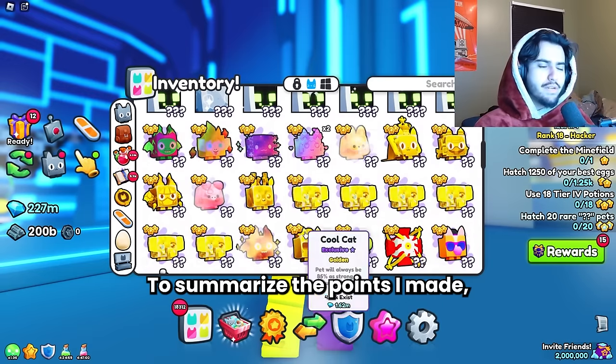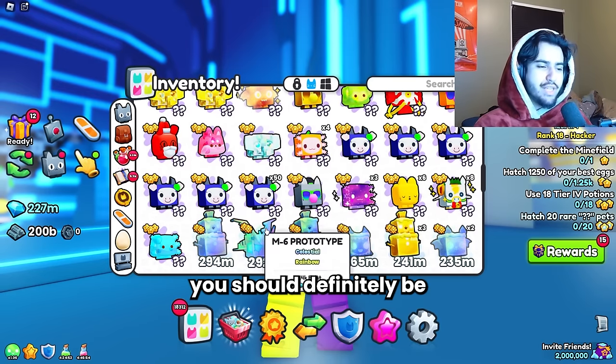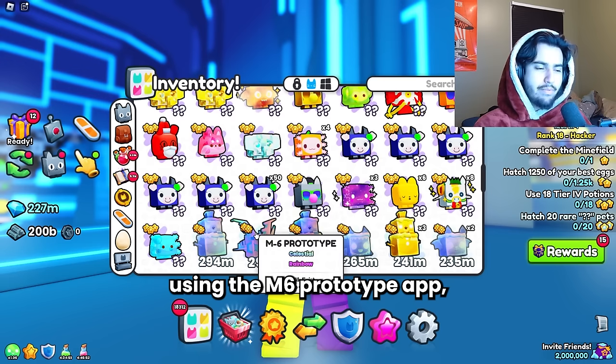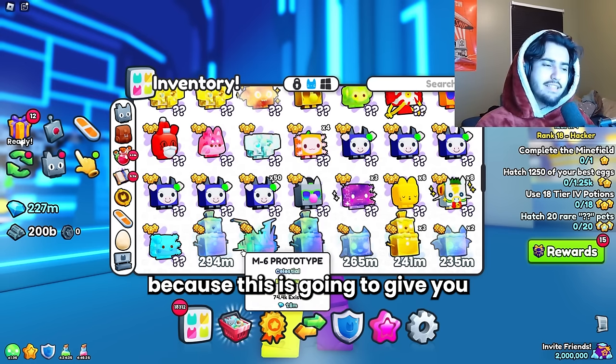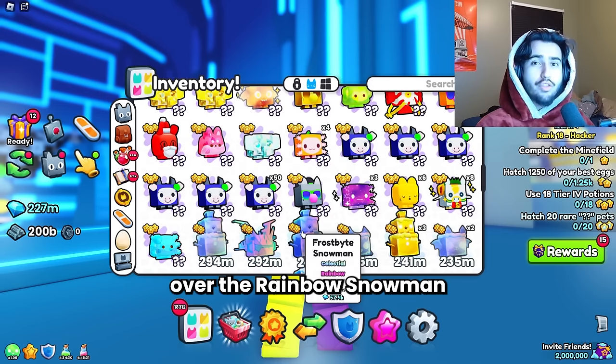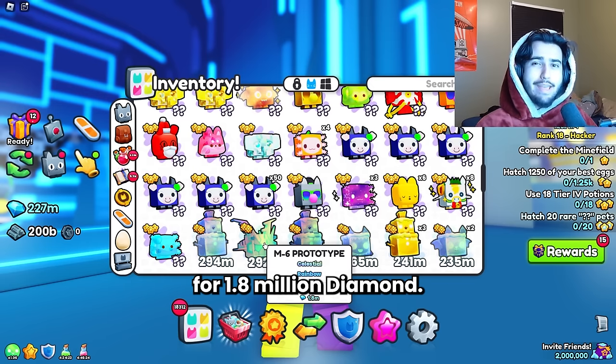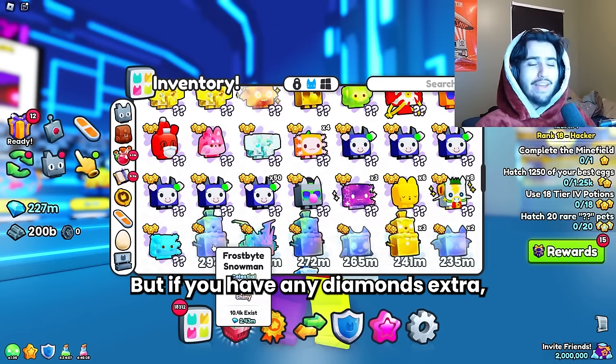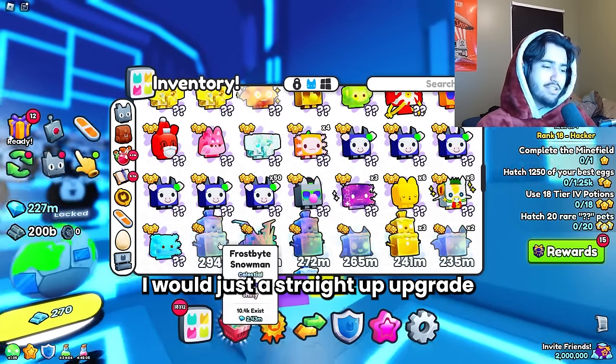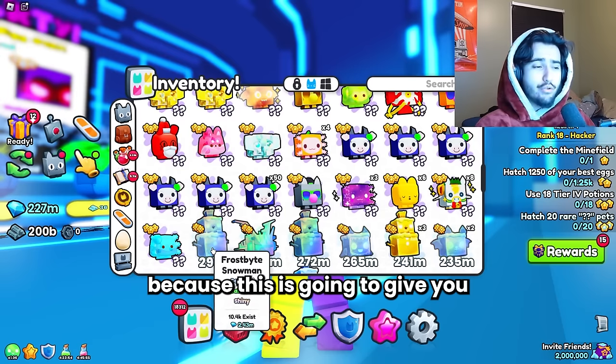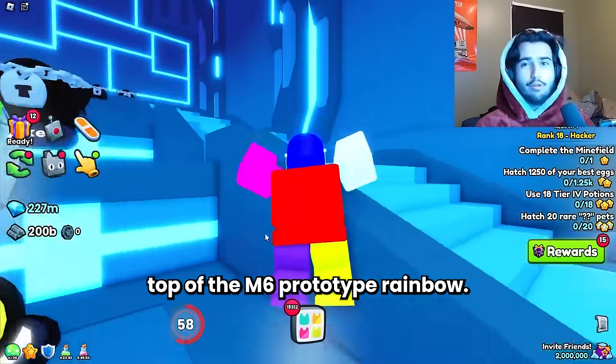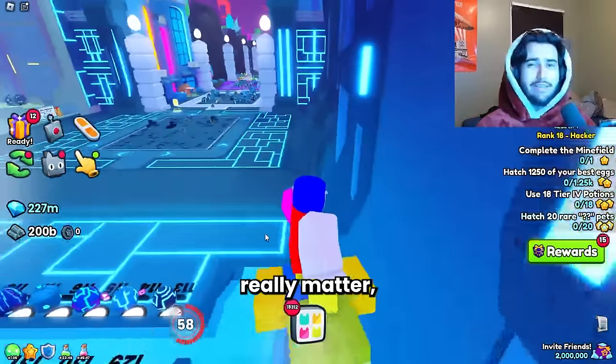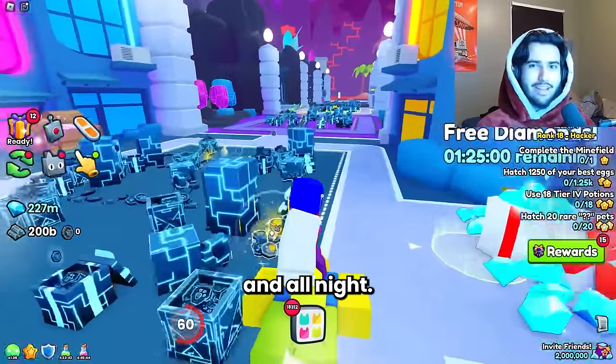To summarize the points I made: if you have any huges at all you should definitely be using the M6 prototype which is selling for 1.8 million wrap at the moment because this is going to give you almost double the damage over the rainbow snowman. For 1.8 million diamonds that is a lot of value for the price. But if you have any diamonds extra I would just straight upgrade to the rainbow shiny snowman because this is going to give you an additional 10% on top of the M6 prototype rainbow. And all of those damage numbers really matter especially when you're grinding all day and all night.